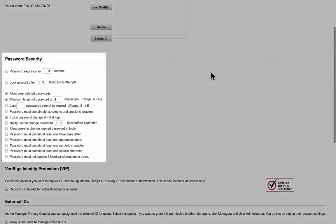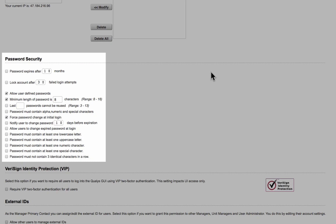The password security options will allow you to set password expiration intervals, account lockout thresholds, password strength requirements, and even an option to let users define their own passwords.